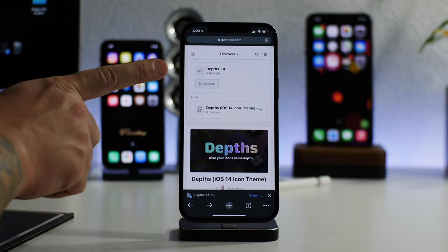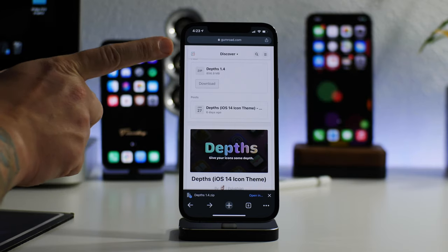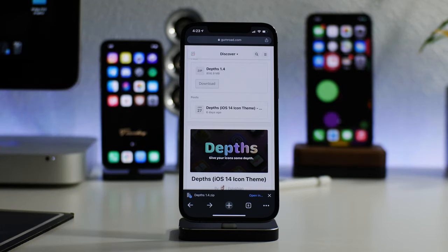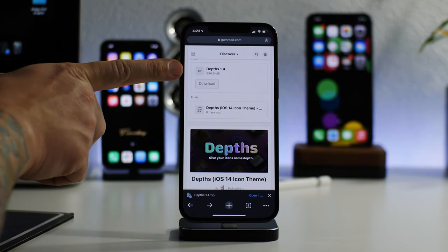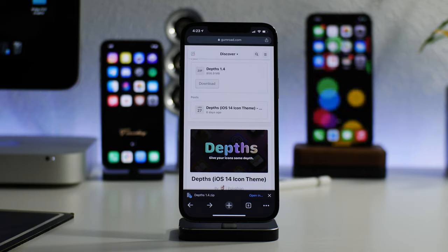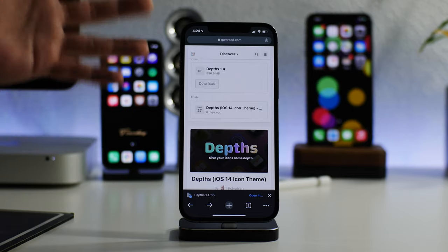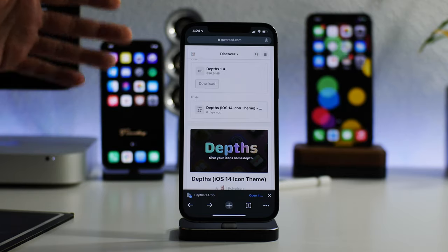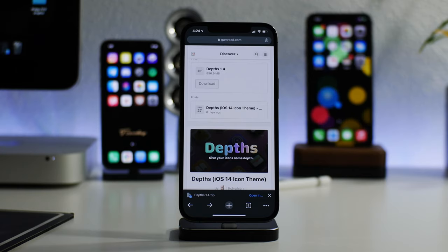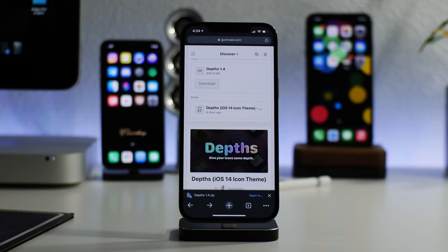After you've purchased Depths, you'll come to this page and you can download the theme right there. Just click on download and it will start downloading. Now this is a huge theme, it is 856 megabytes. So it's pretty close to being a full gigabyte, which would make it the largest theme I have ever downloaded on any of my devices.